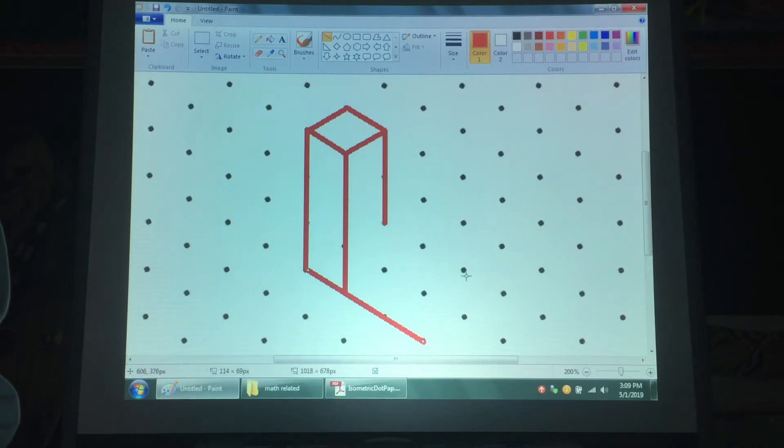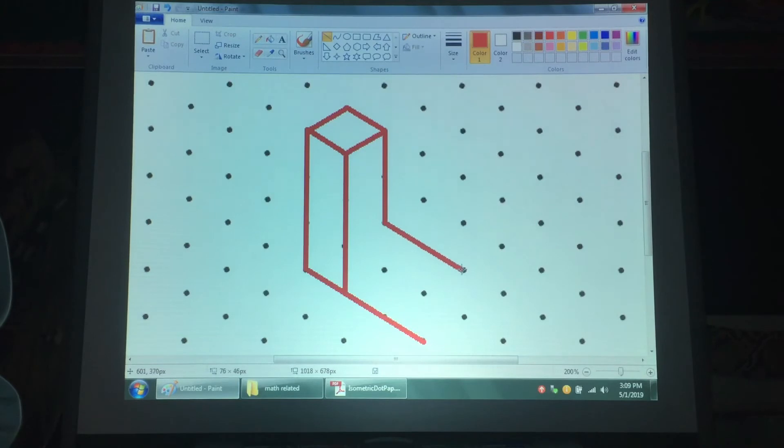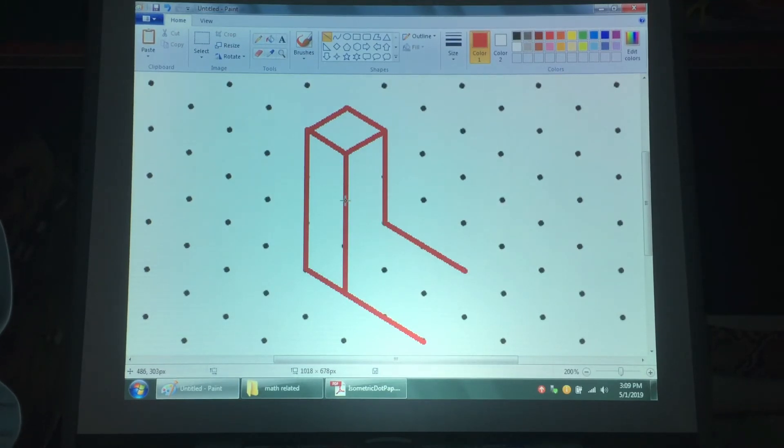And maybe you can practice by importing a digital isometric paper image into Windows Paint and practice drawing them like I'm doing now. Good luck with the homework!